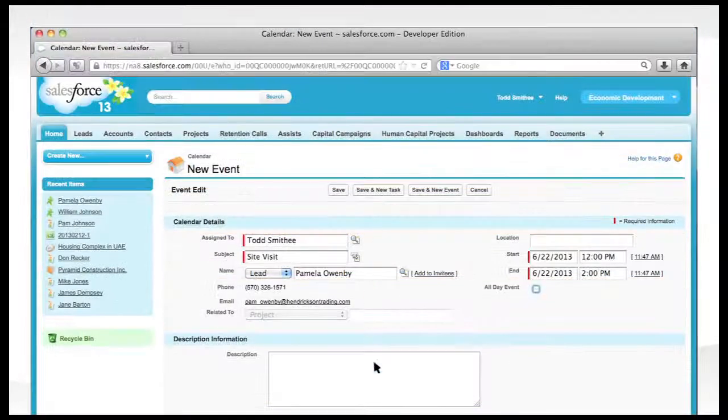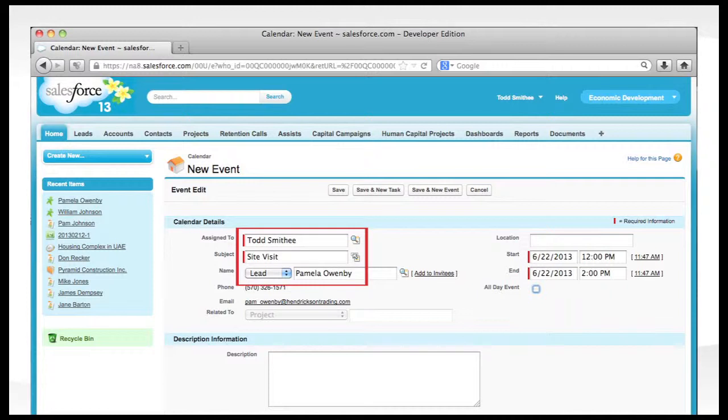Calls and other activities are logged. Here, we log the call and note that Pam is interested in a site visit.